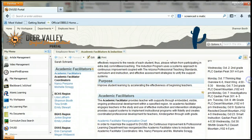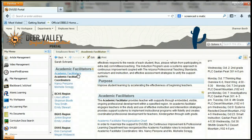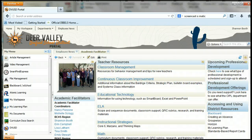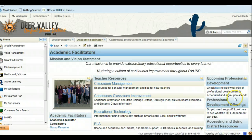To access the main website, you'll want to click on the hyperlink that says 'Academic Facilitators.' This will take you directly to the academic facilitators web page.